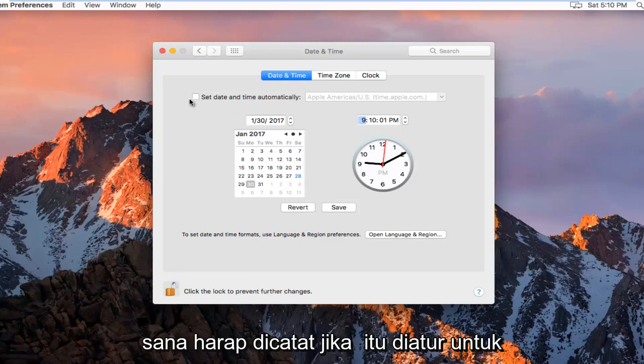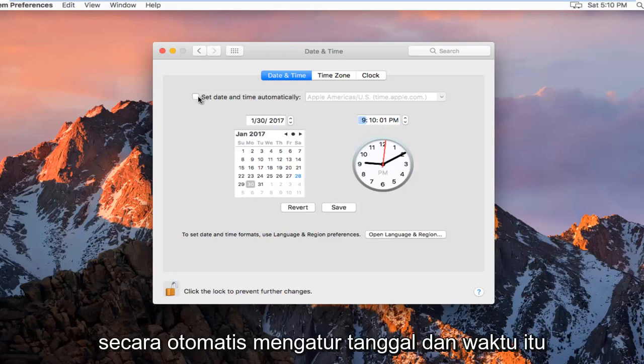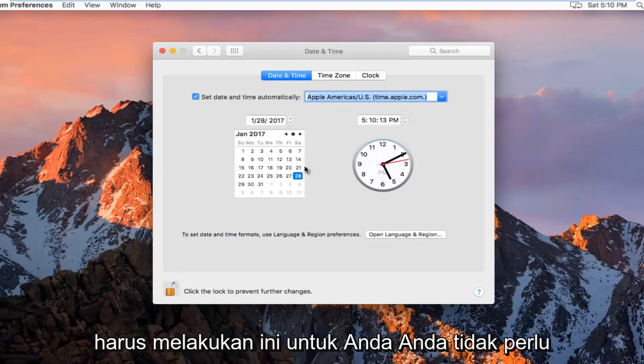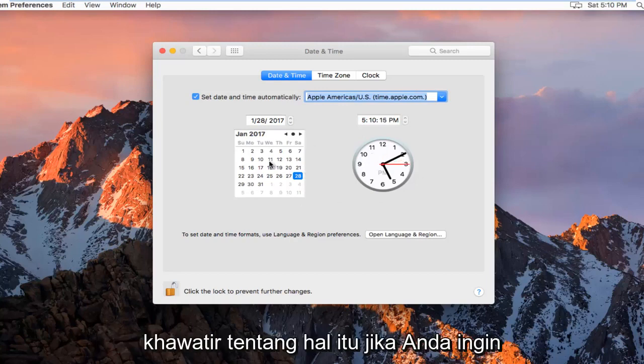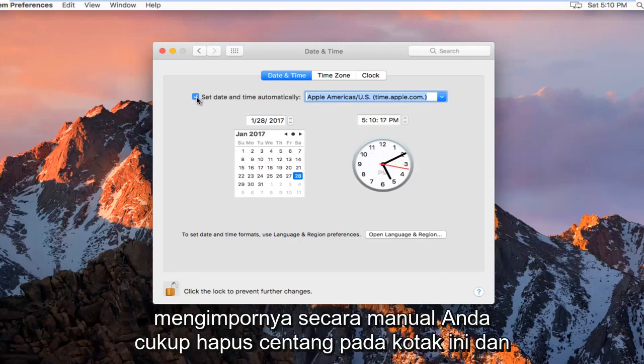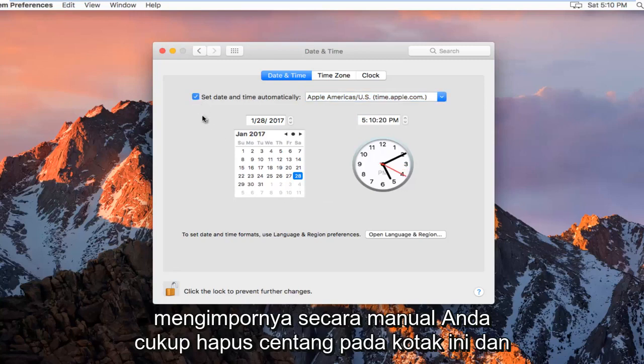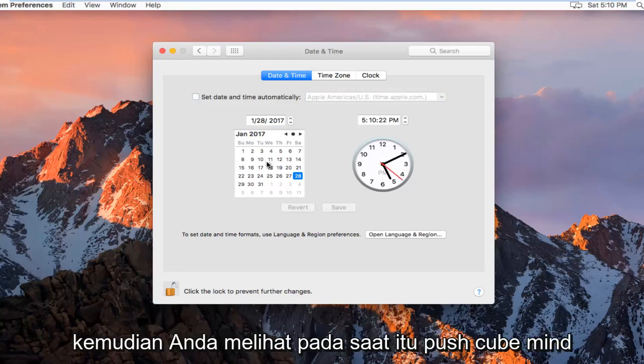Please note, if it is set to automatically set the date and time, it should do this for you. You don't have to worry about it. If you want to manually set it, just uncheck this box and then select the time.